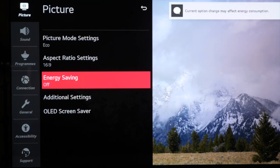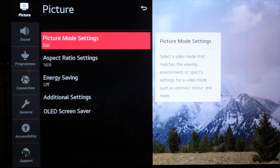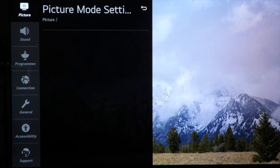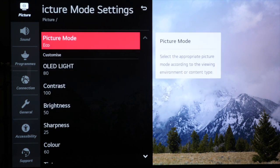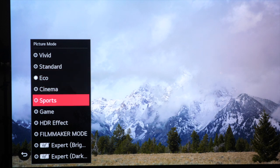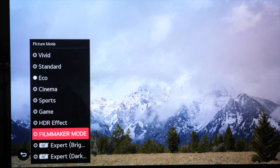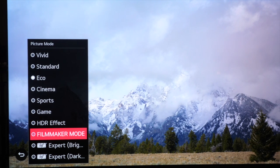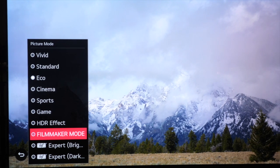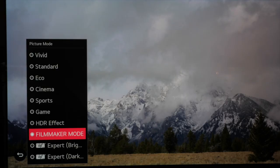Now we're going to go to the picture mode and press select and then we're going to press select again to get our list of picture presets. We want to select filmmaker mode here and we choose exactly the same picture preset for HDR content as well as SDR content. Filmmaker mode is the most accurate out of the box.